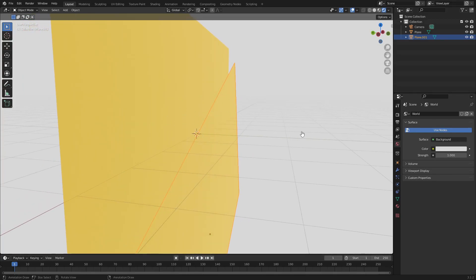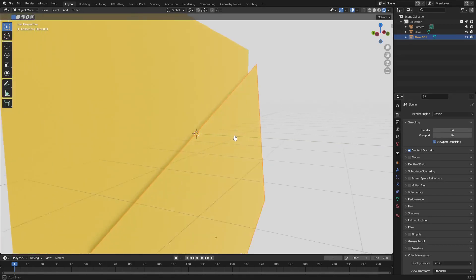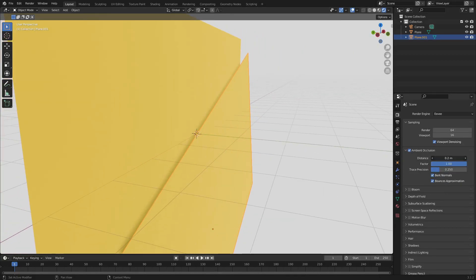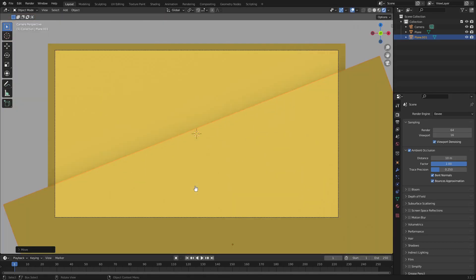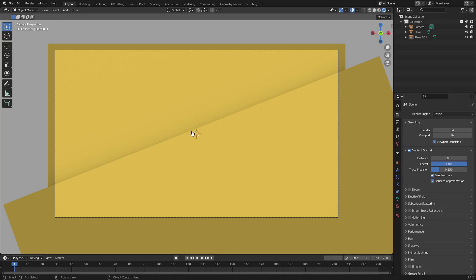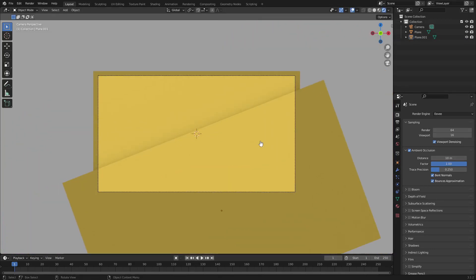You can see we have these two planes overlapping, but you can't really tell because there's no shading or shadows. Go to the render properties tab and make sure Ambient Occlusion is checked — you can see it now puts a little shadow there. I want this shadow to be even darker, so I'll put the distance up to 10. Pull it back a little and hit G, Y to move back — now that creates a nice shadow that looks really good.